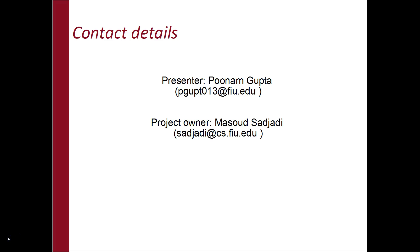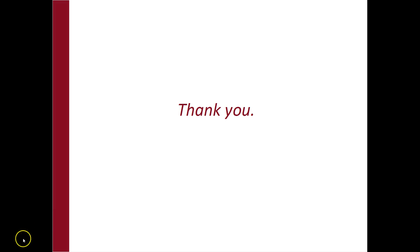I hope this was useful for you. If you have any question, please feel free to reach out to us. Here is our contact details. Thank you.